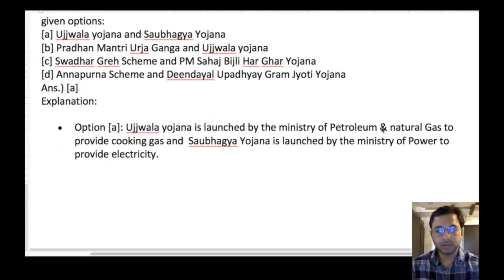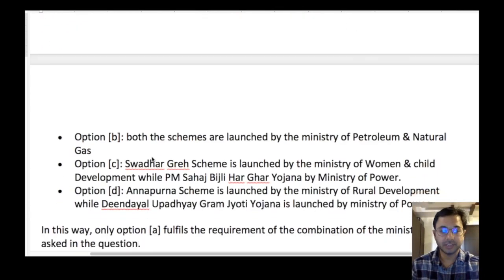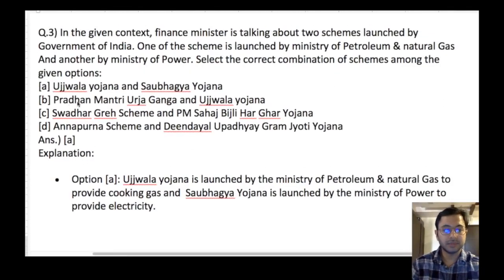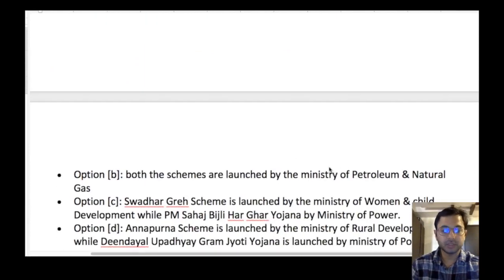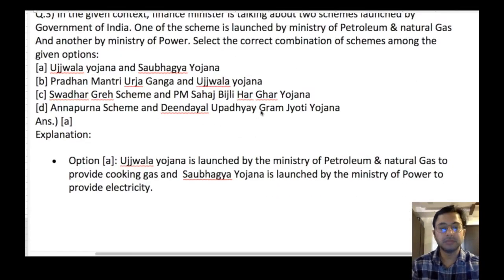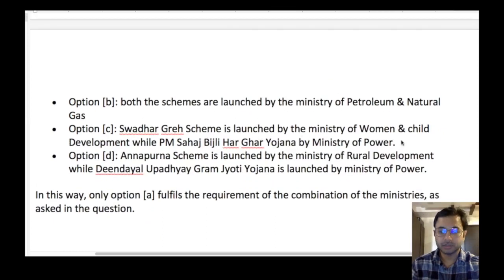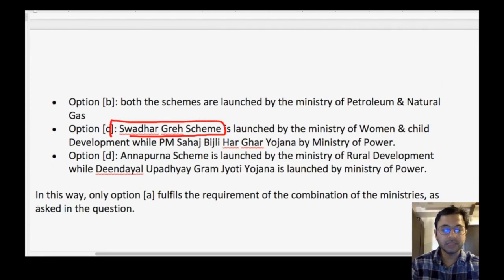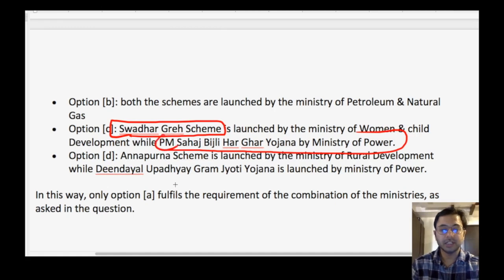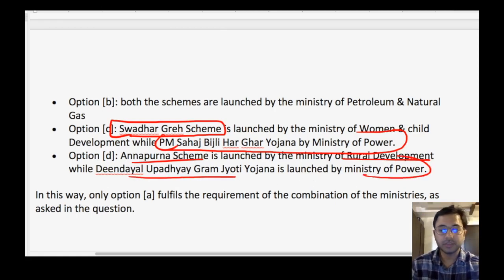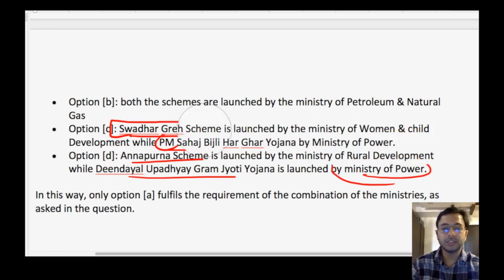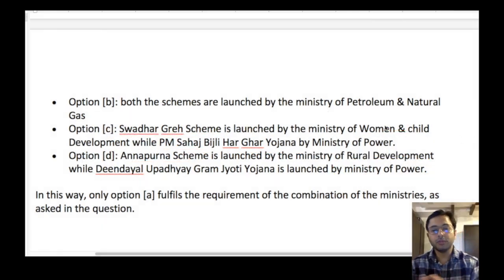A little more about these schemes: Ujjwala is launched by Ministry of Petroleum for providing cooking gas; Saubhagya is under Ministry of Power to provide electricity. Urja Ganga and Ujjwala are both launched by Ministry of Petroleum. Swadhar Greh is launched by Ministry of Women and Child Development. Sahaj Bijli Har Ghar is for Ministry of Power. Annapurna scheme is launched by Ministry of Rural Development. Deen Dayal Upadhyaya Gram Jyoti Yojana is under Ministry of Power. Read about these additional schemes so you can flip through different schemes very fast.